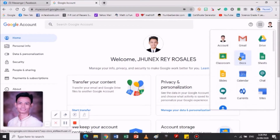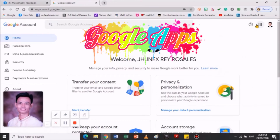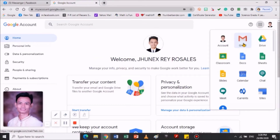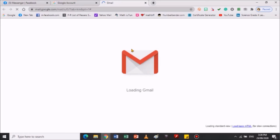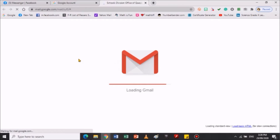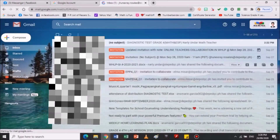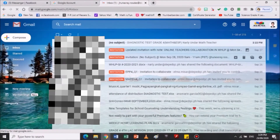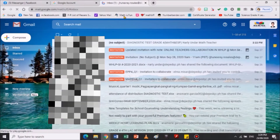Pag computer ang gamit nyo, mas madali itong gamitin — mas madaling i-explore. Kasi itong makikita mga Google Apps ni Google. Then syempre, kung gusto nyo mabasa yung mensahe ng inyong mga teacher, ng friends, classmates, i-click nyo lang po yung Gmail. Pag kinilik nyo yung Gmail, dadalhin ka dito sa iyong message — ito yung parang cellphone message app. Dito nyo po makikita lahat ng mga mensahe na ipinapadala sa inyo. Lalo ng classmates and so on po, teacher and so on.